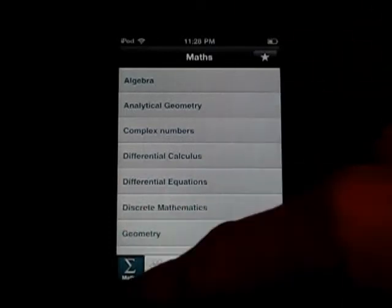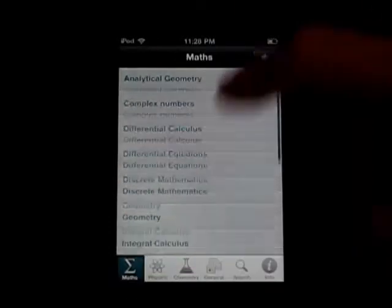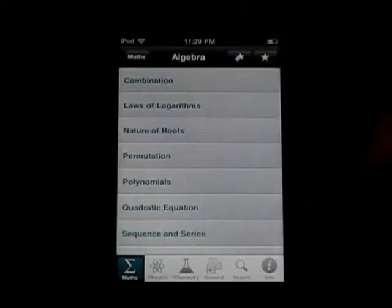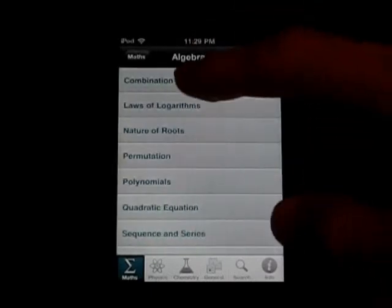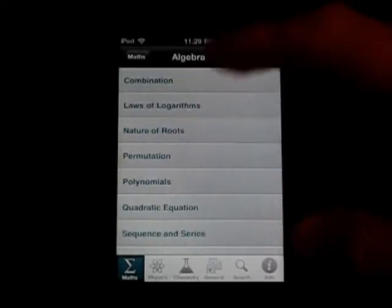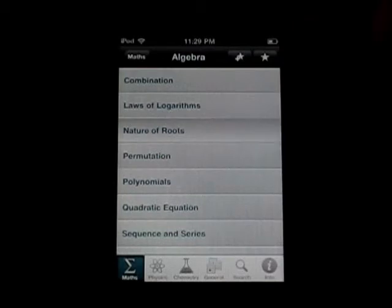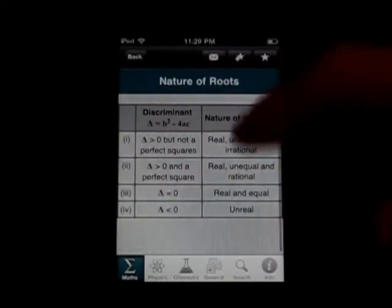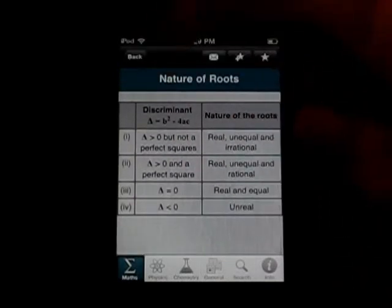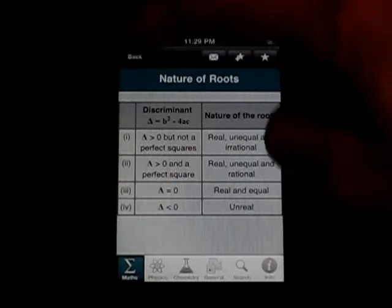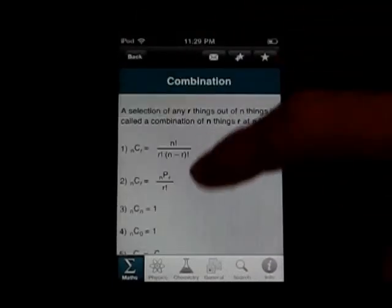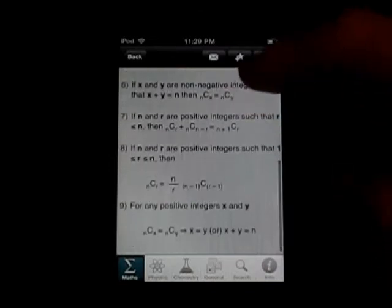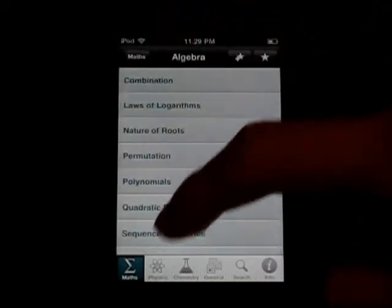When you start it up, you are on the Maths tab. You can just scroll down and see all the different ones. If I wanted to go into Algebra, click on that and then there's Combination, Laws of Logarithms, Nature of Roots. I can just click on that and it will give you this little table and some helpful information.